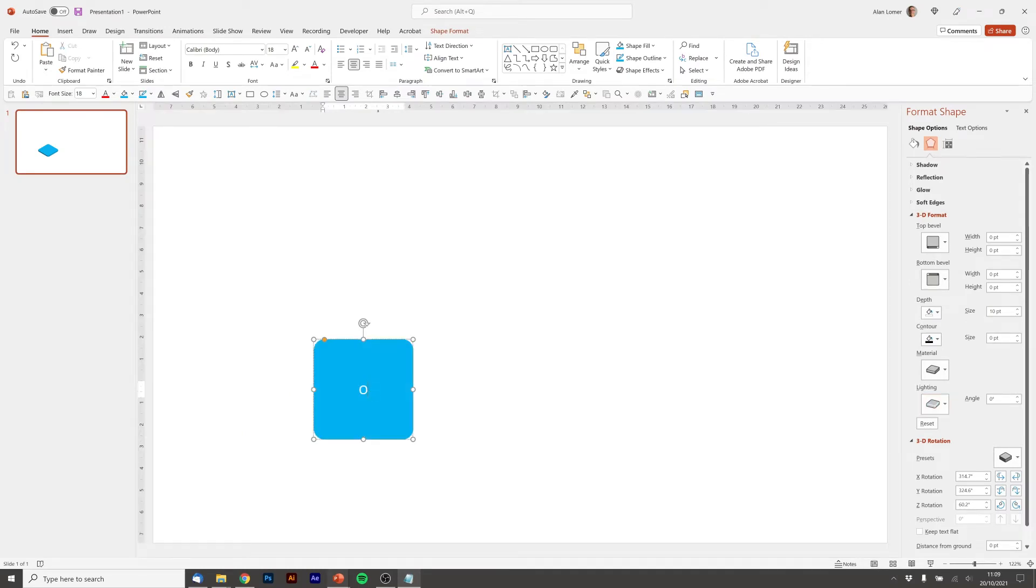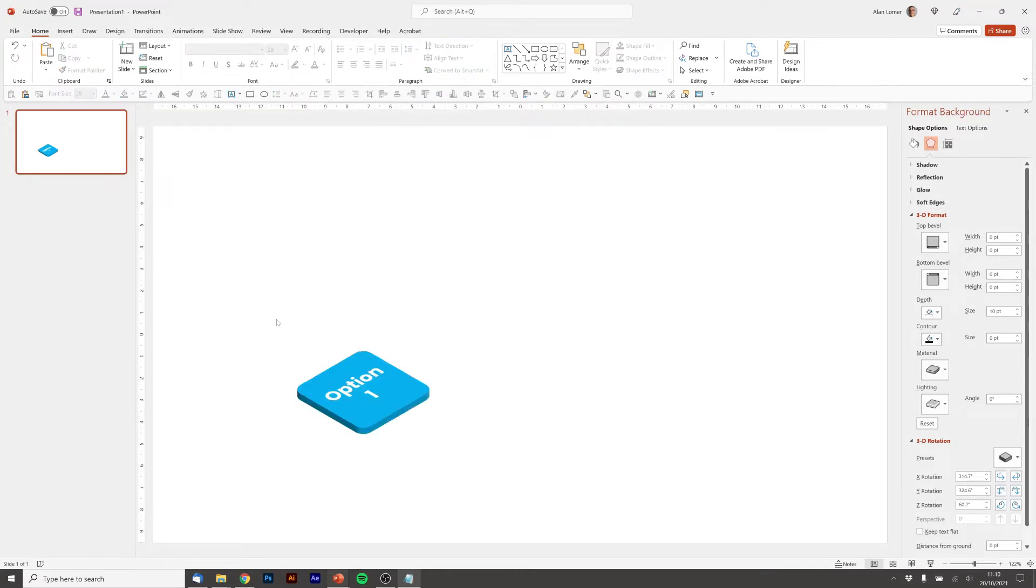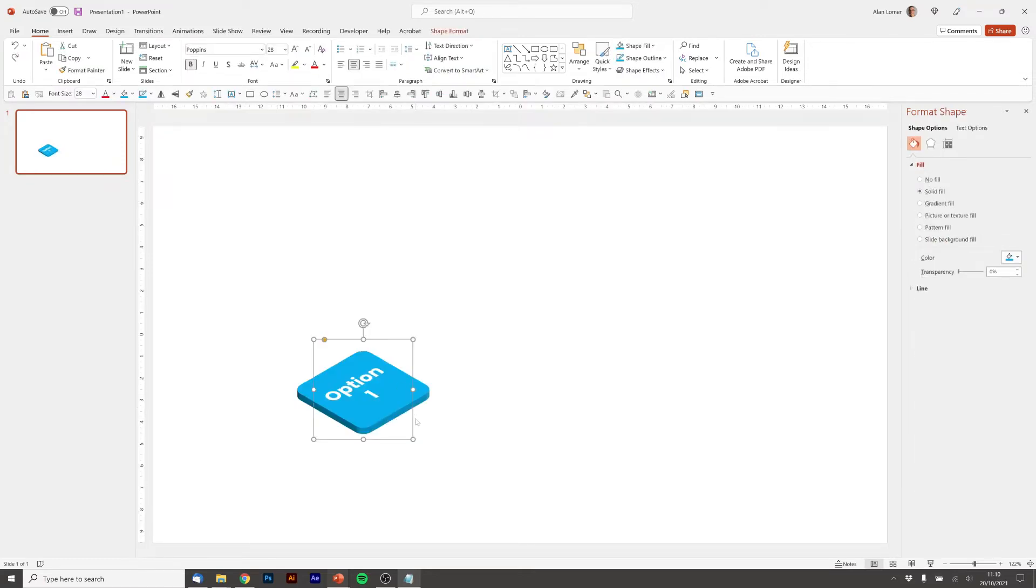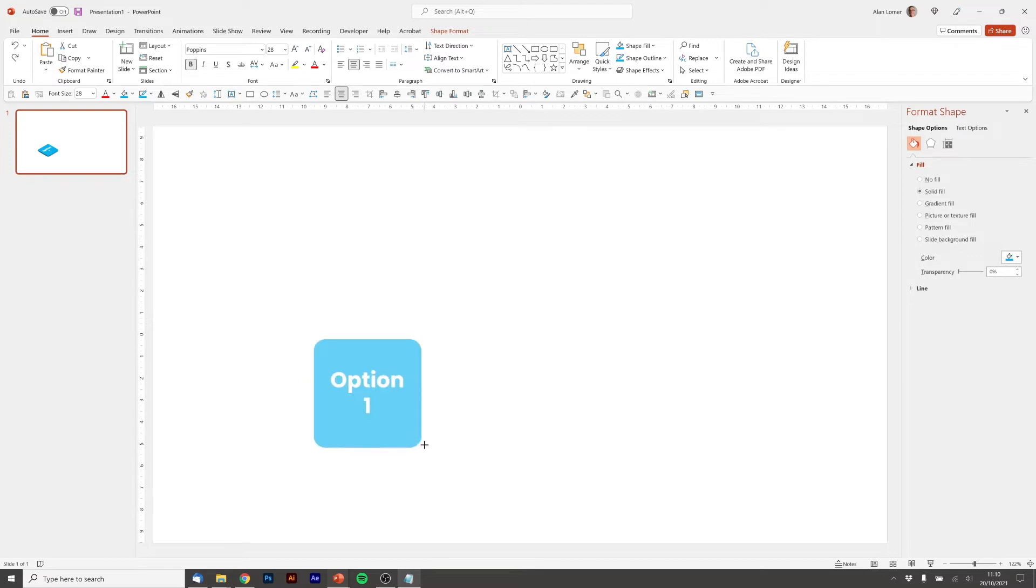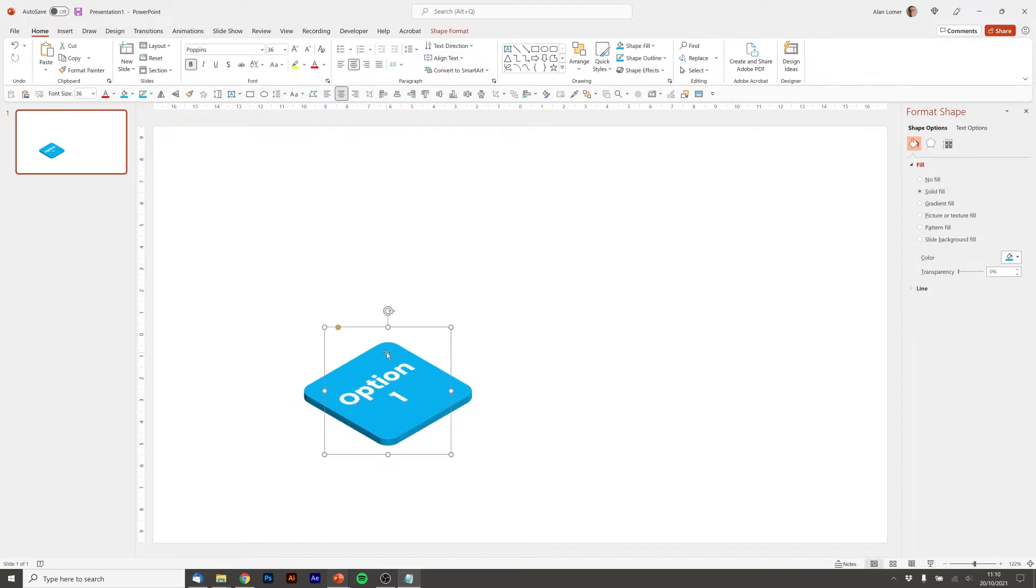I'm going to click on it and then type option one. Just going to change this font to Poppins, make it bold, make it a bit bigger. Then I'm going to stretch up the tile a little bit more by holding down shift and dragging the corner handle. Just going to make the font a tiny bit bigger. That's perfect for me.